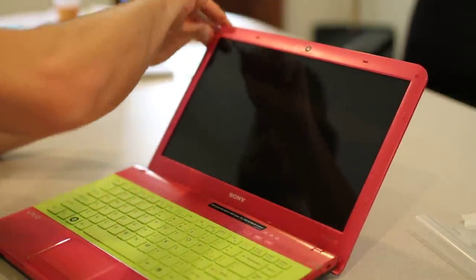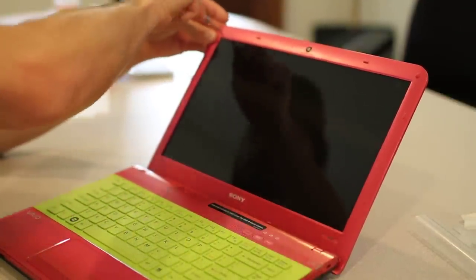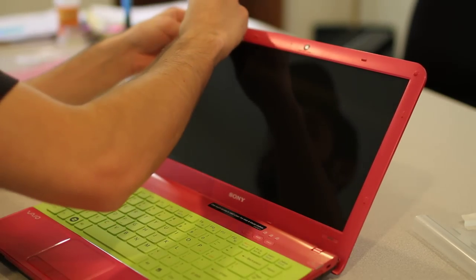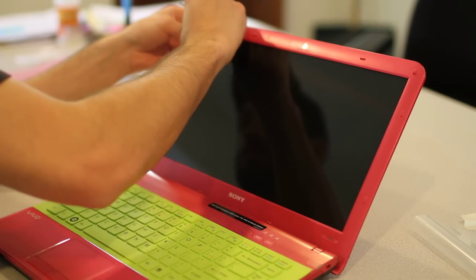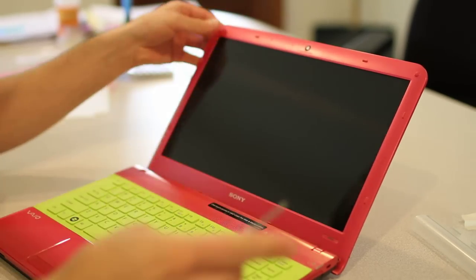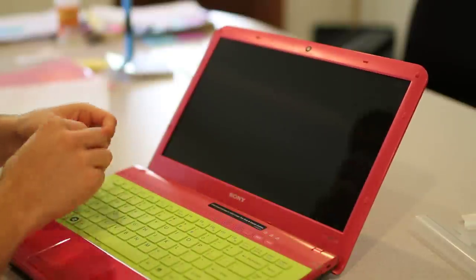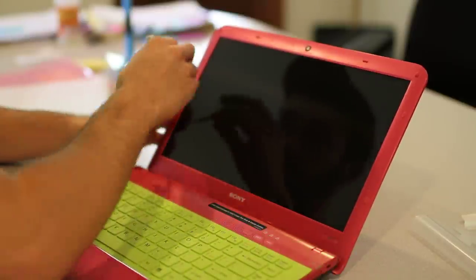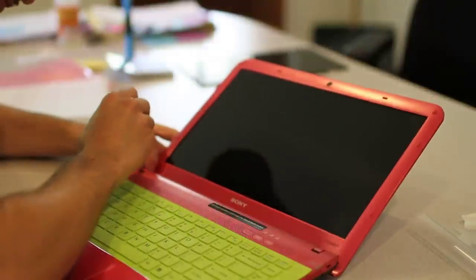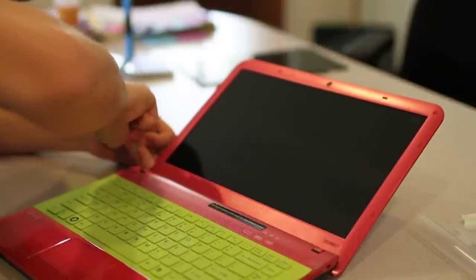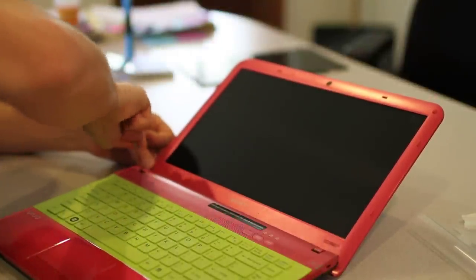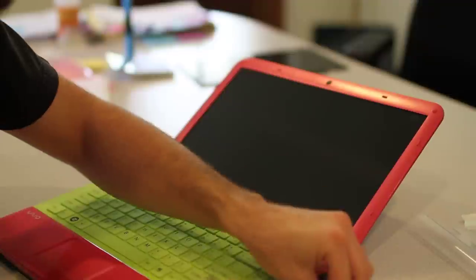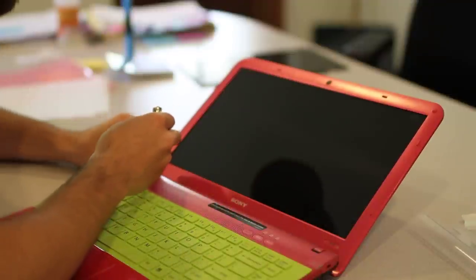That one's installed. I'm going to toss this little rubber cover back on it. There we go. All right, just the bottom two. Slide that in there and screw it all in.